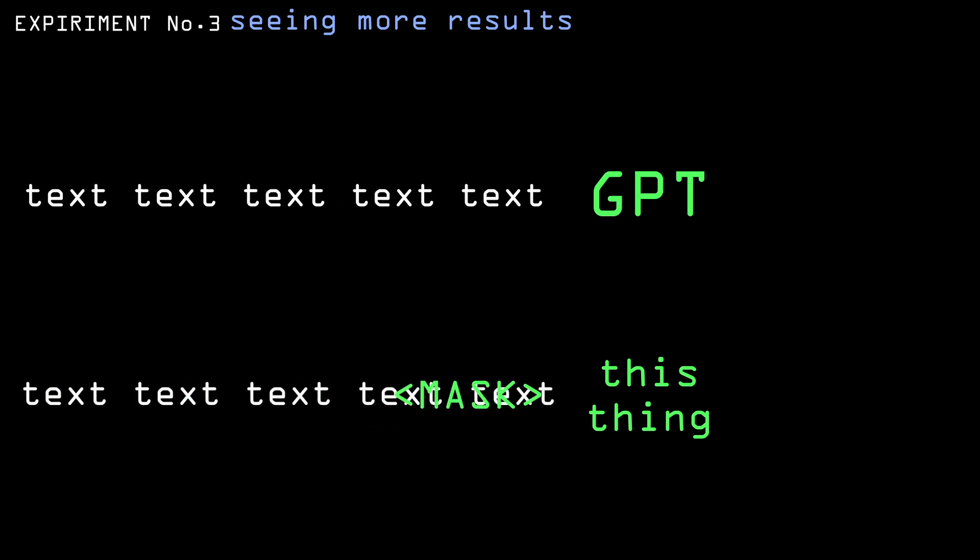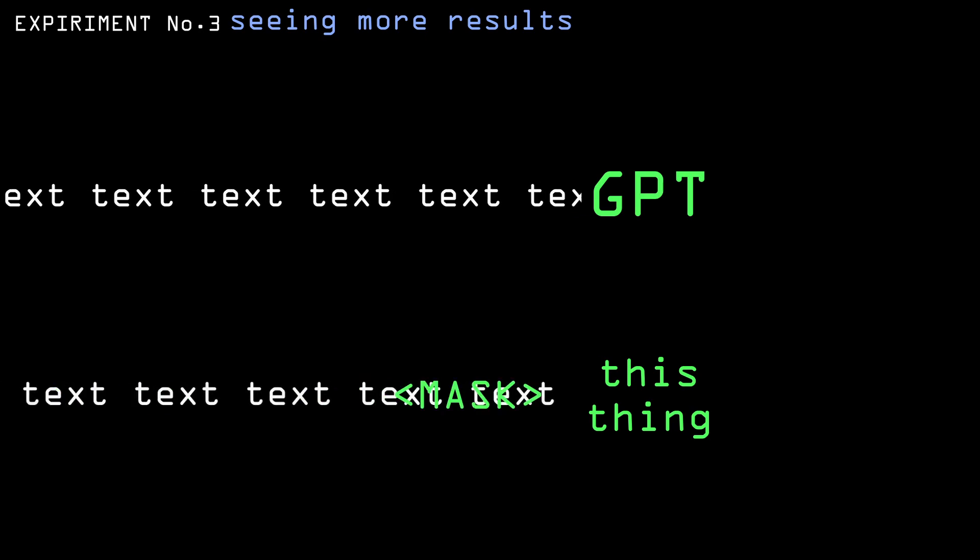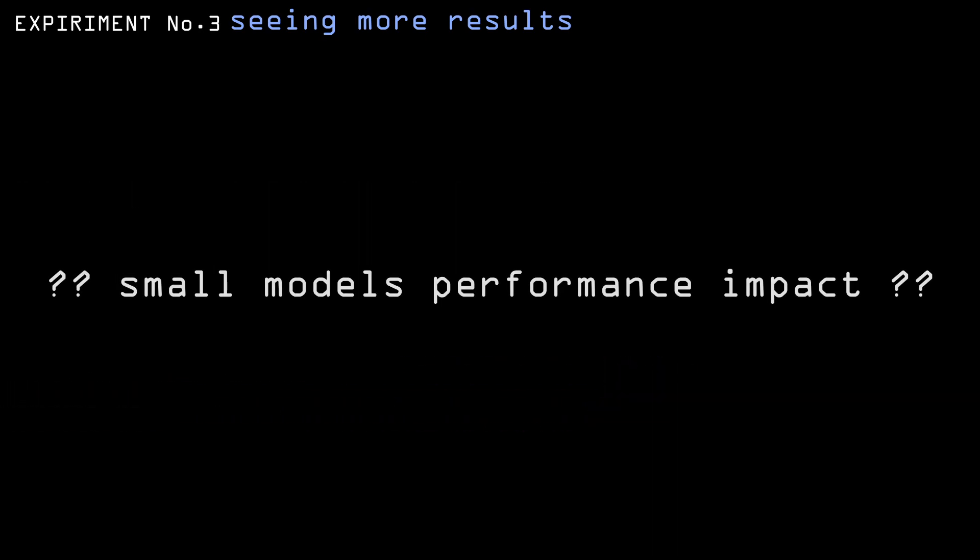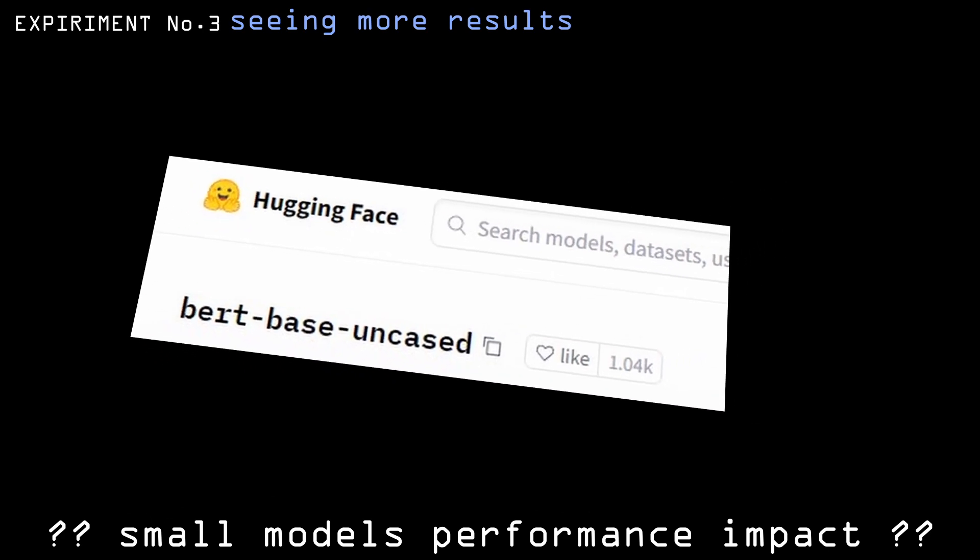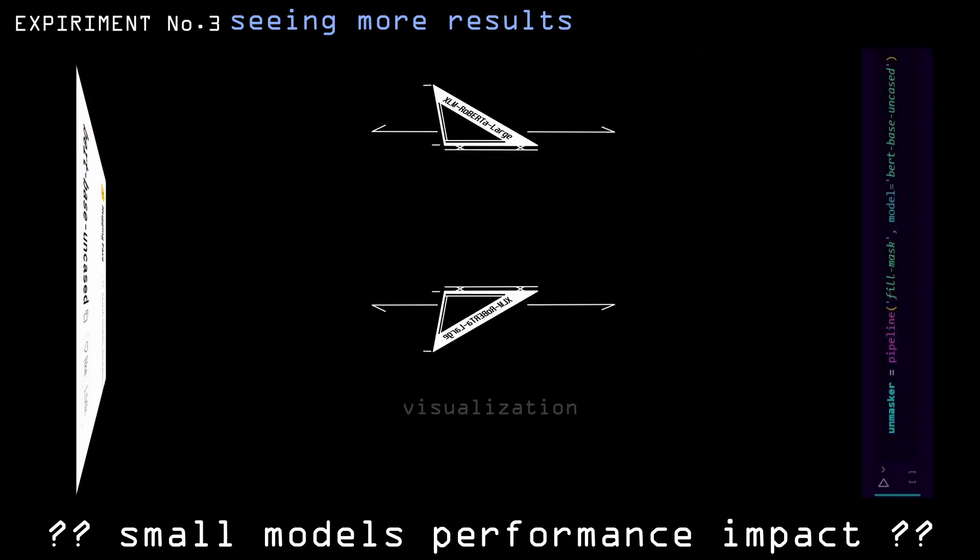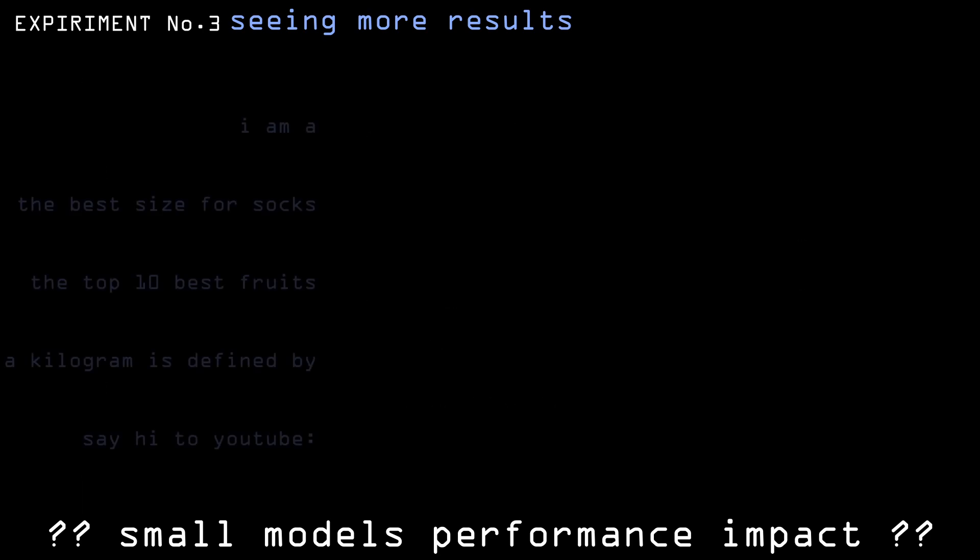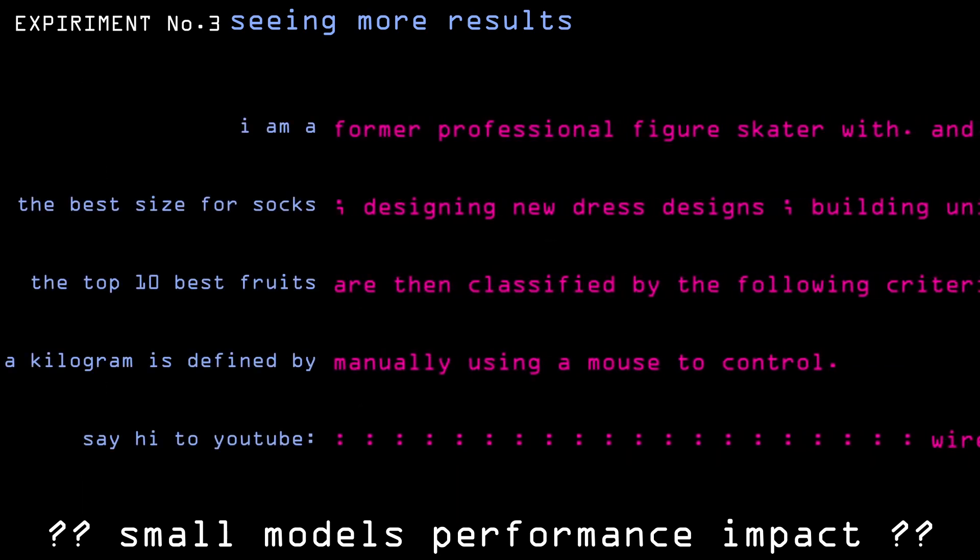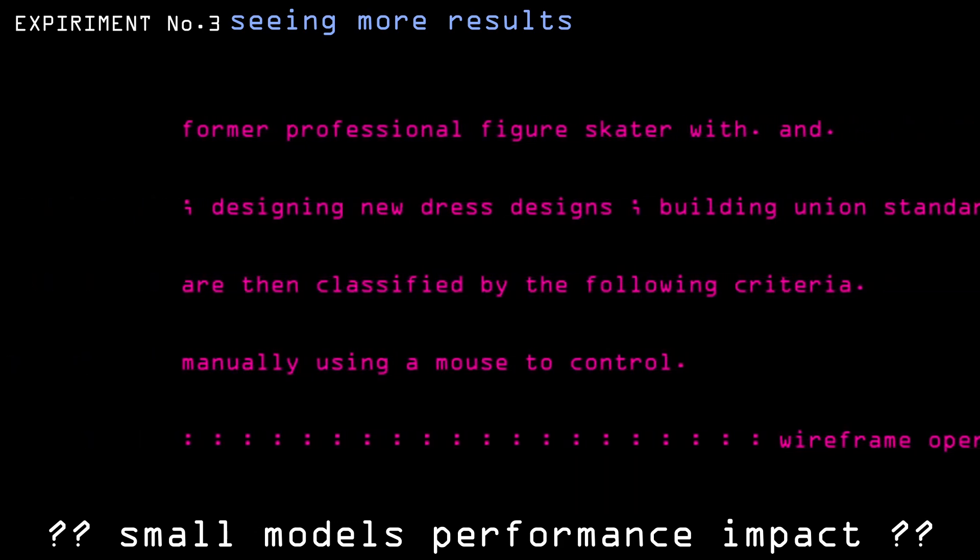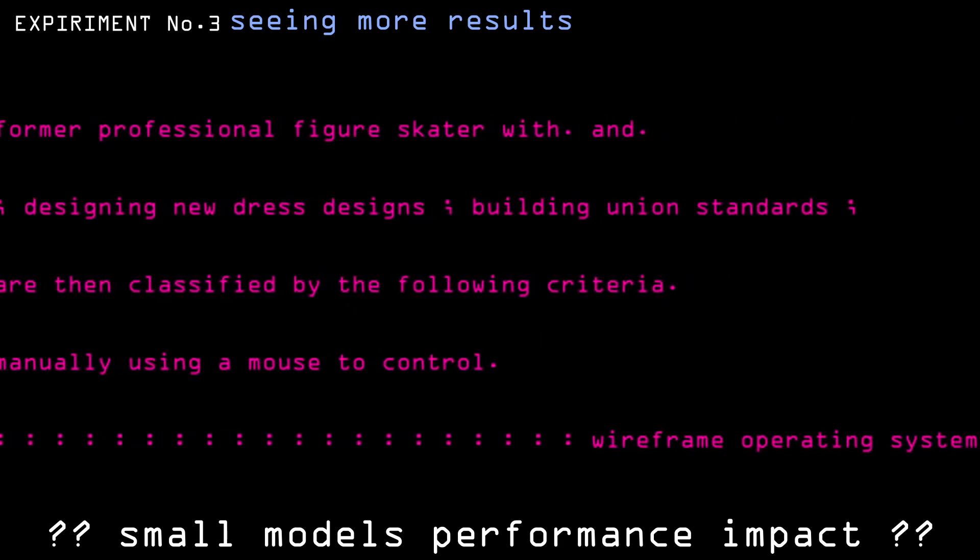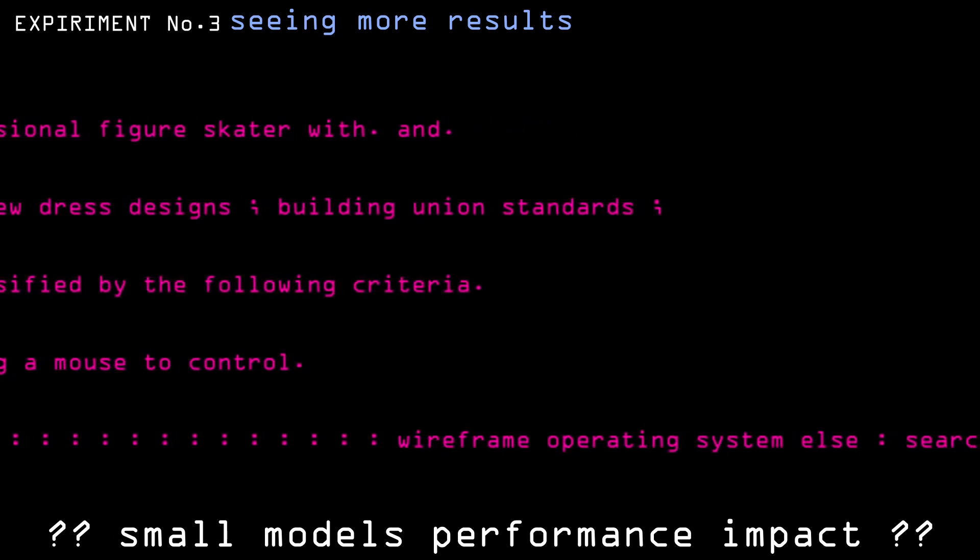Lastly, I wanted to see how using smaller unmasked models will affect the quality of the text. For this, I tried using the original BERT. Its results were far worse. It can't form any coherent sentences, makes frequent writing mistakes, but it does run way faster.